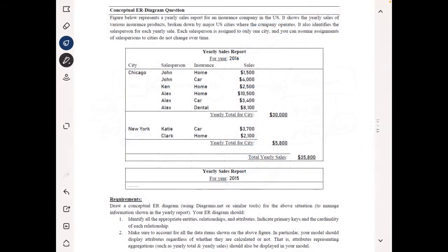The second question looks a little more complex, but it's not that complex. The figure represents a yearly sales report. We want to keep this information in a database system for an insurance company in the US. It shows the yearly sales of various insurance products — the company sells multiple insurance products across many different US cities such as Chicago and New York. The insurance products can be home insurance, car insurance, dental insurance, and so on.